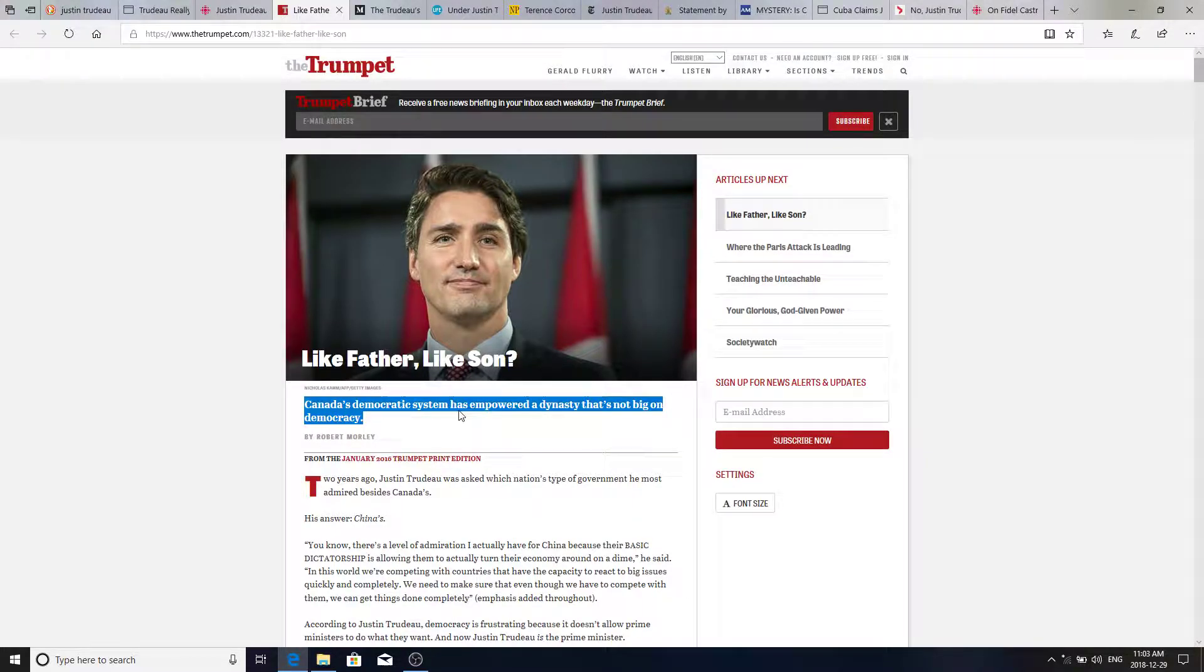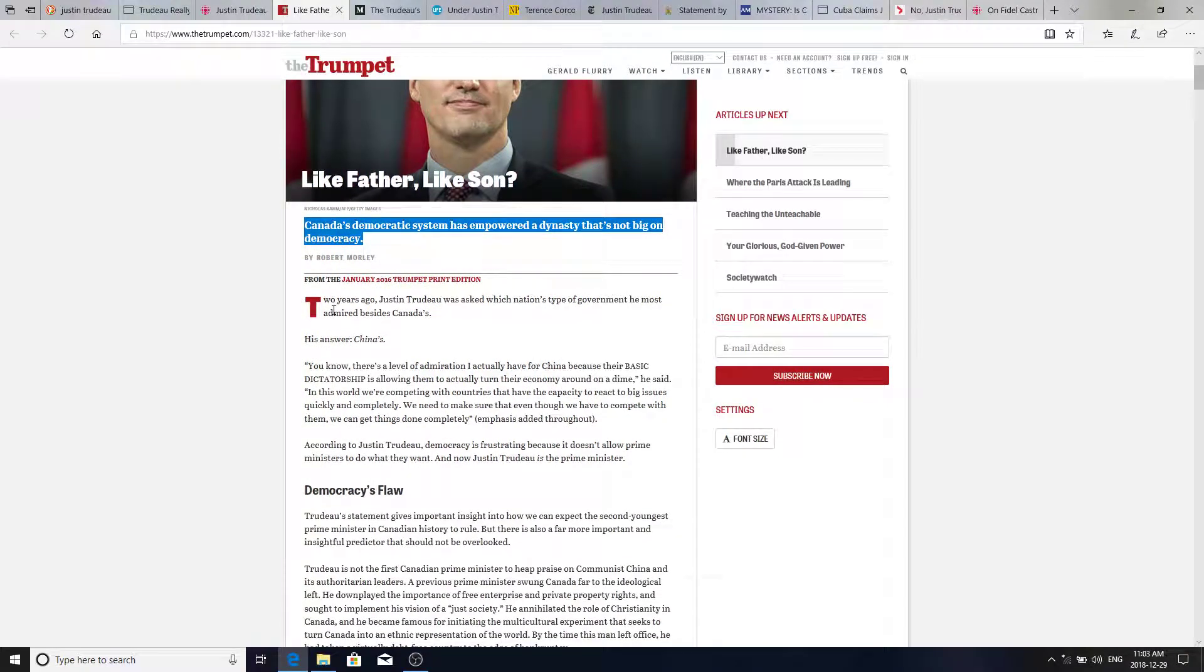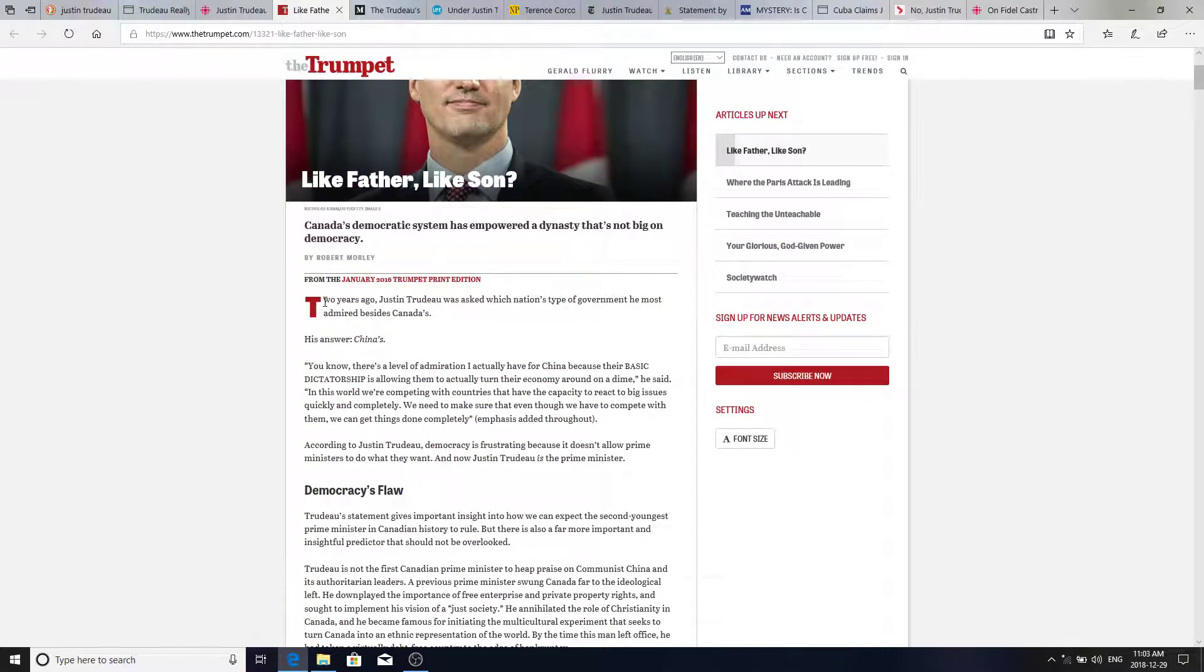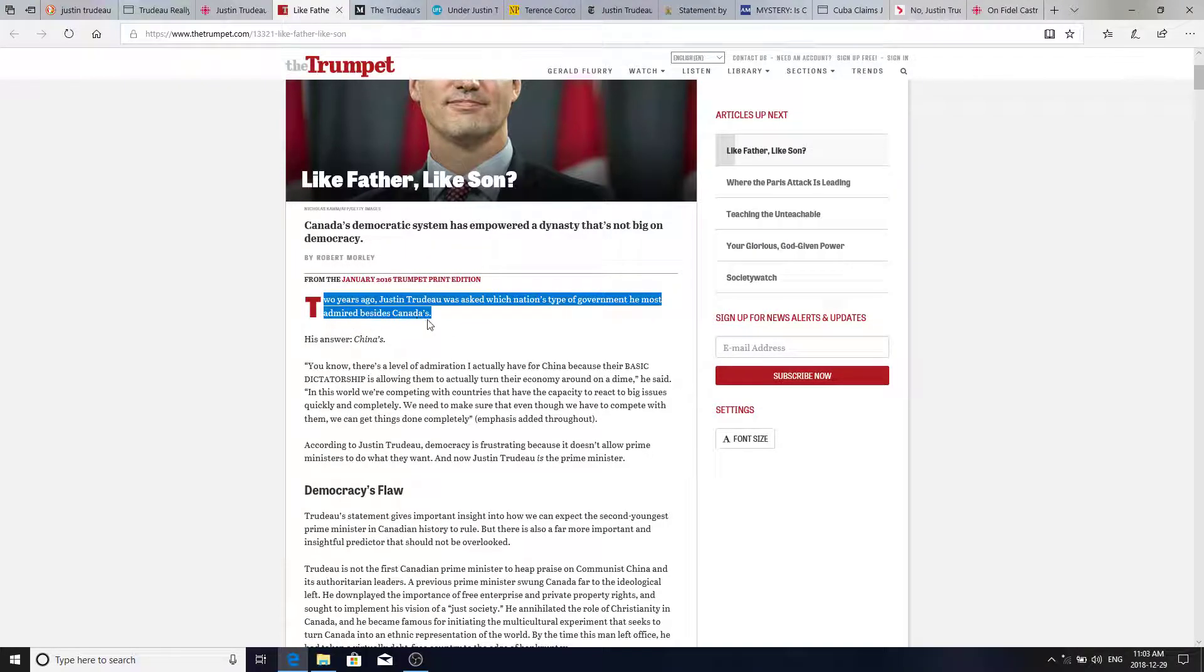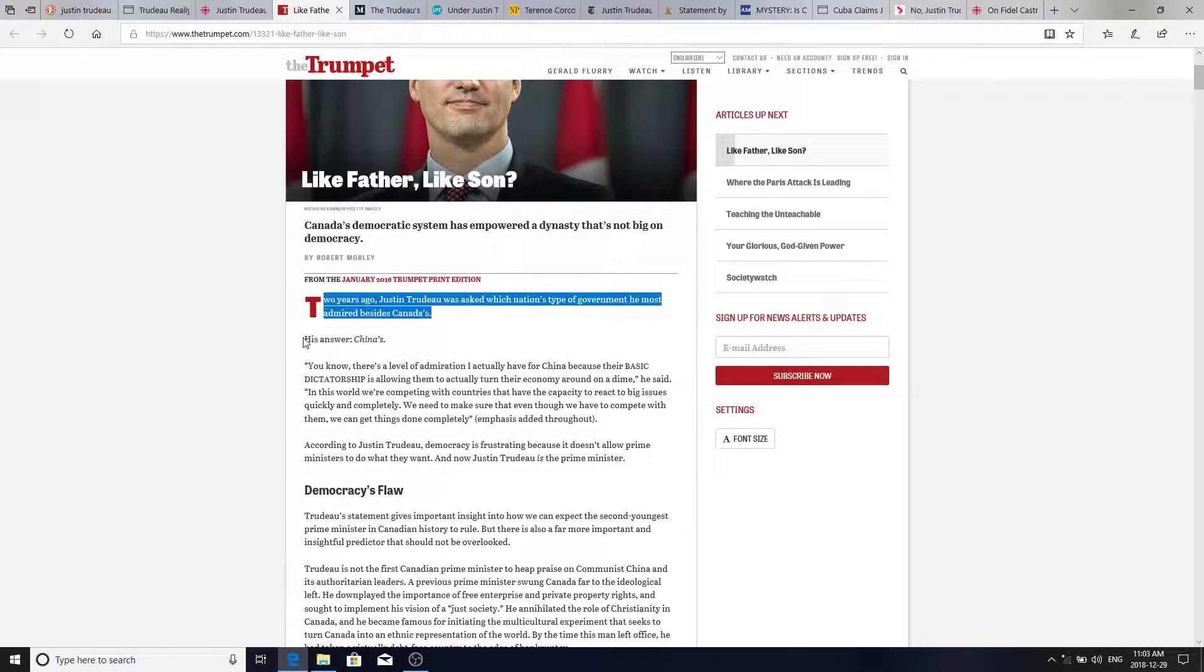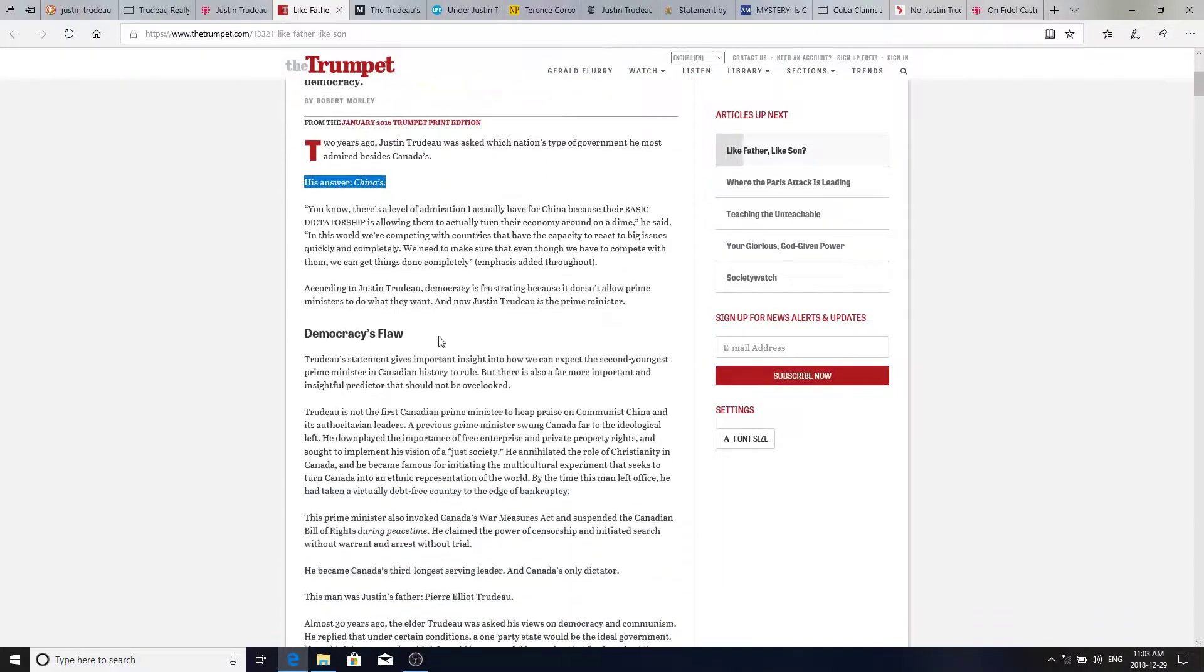Canada's democratic system has empowered a dynasty that's not big on democracy. Two years ago Justin Trudeau was asked which nation's type of government he most admired besides Canada. His answer, China's.